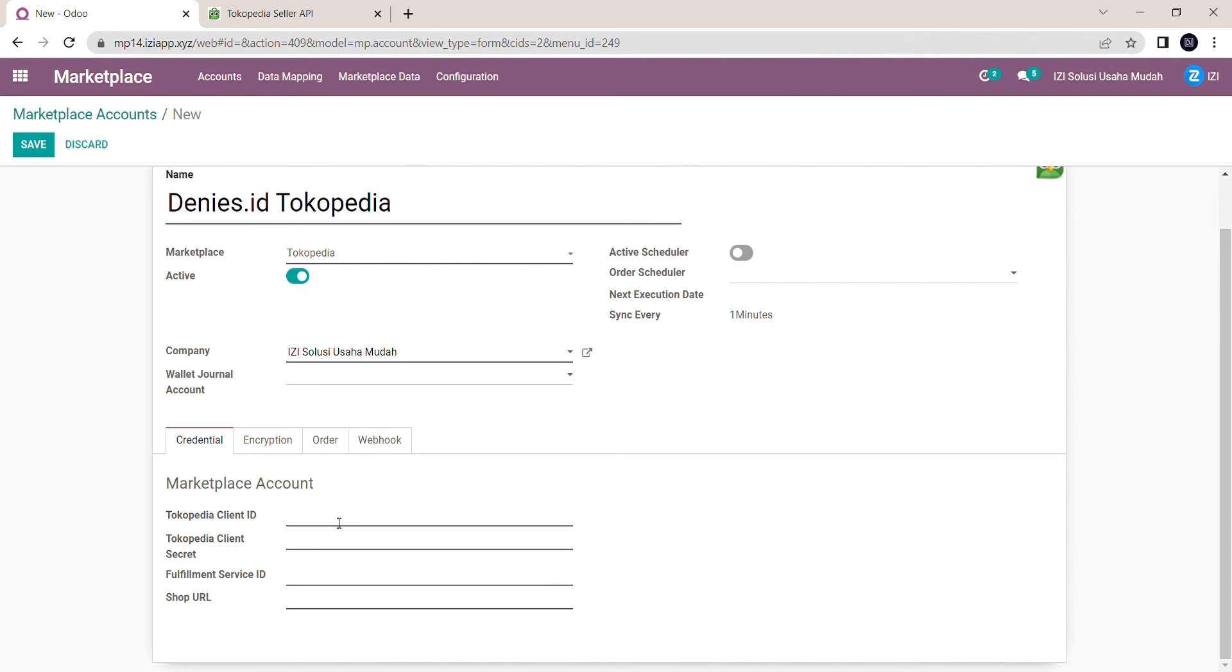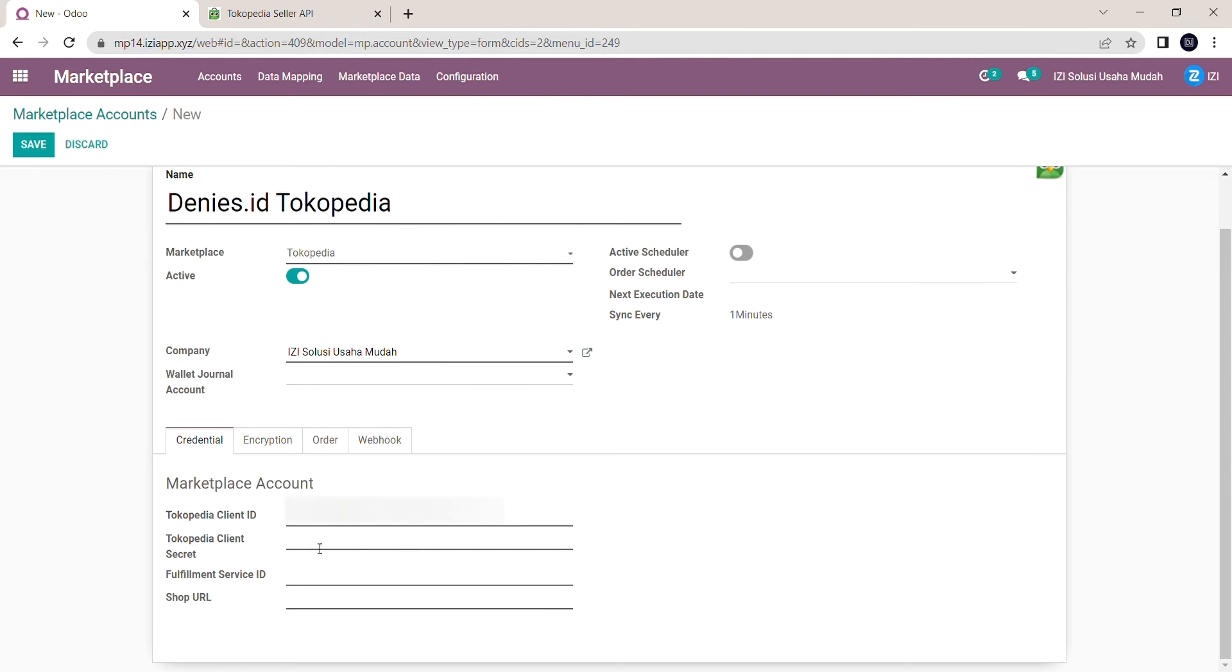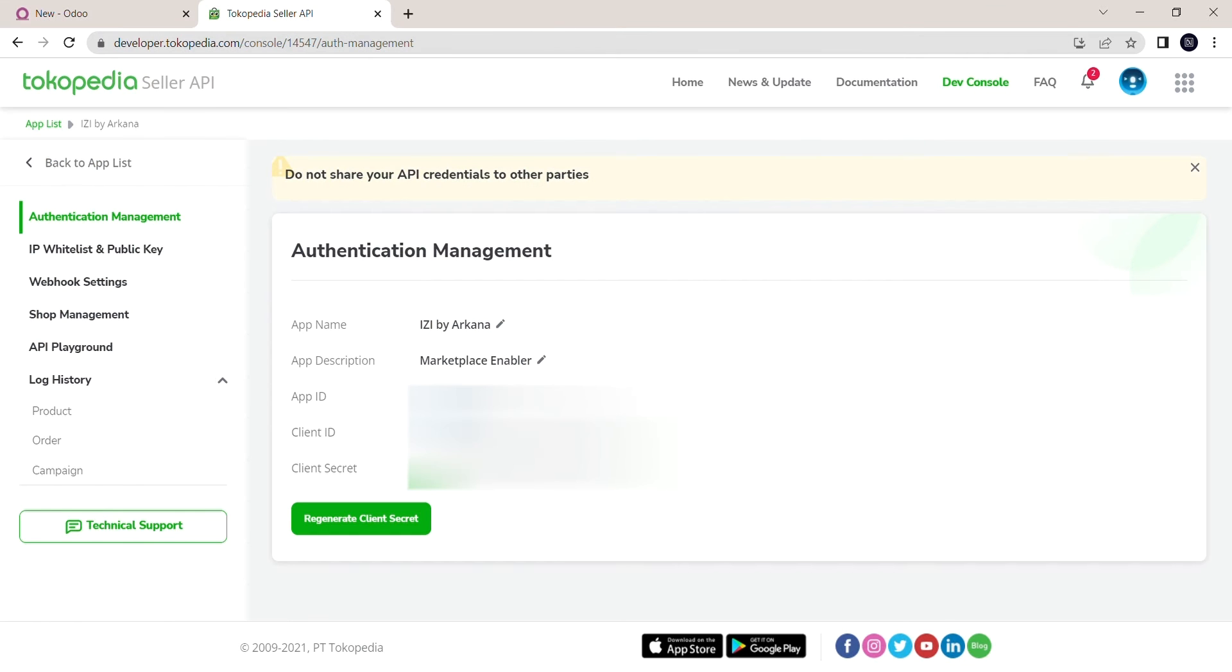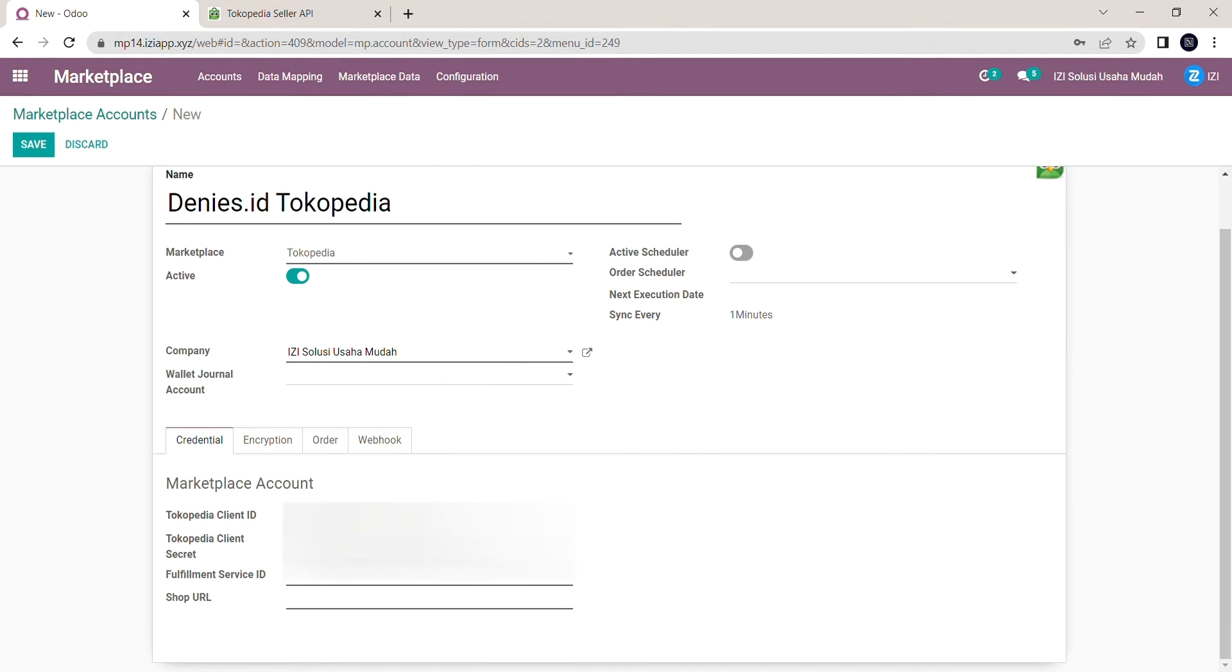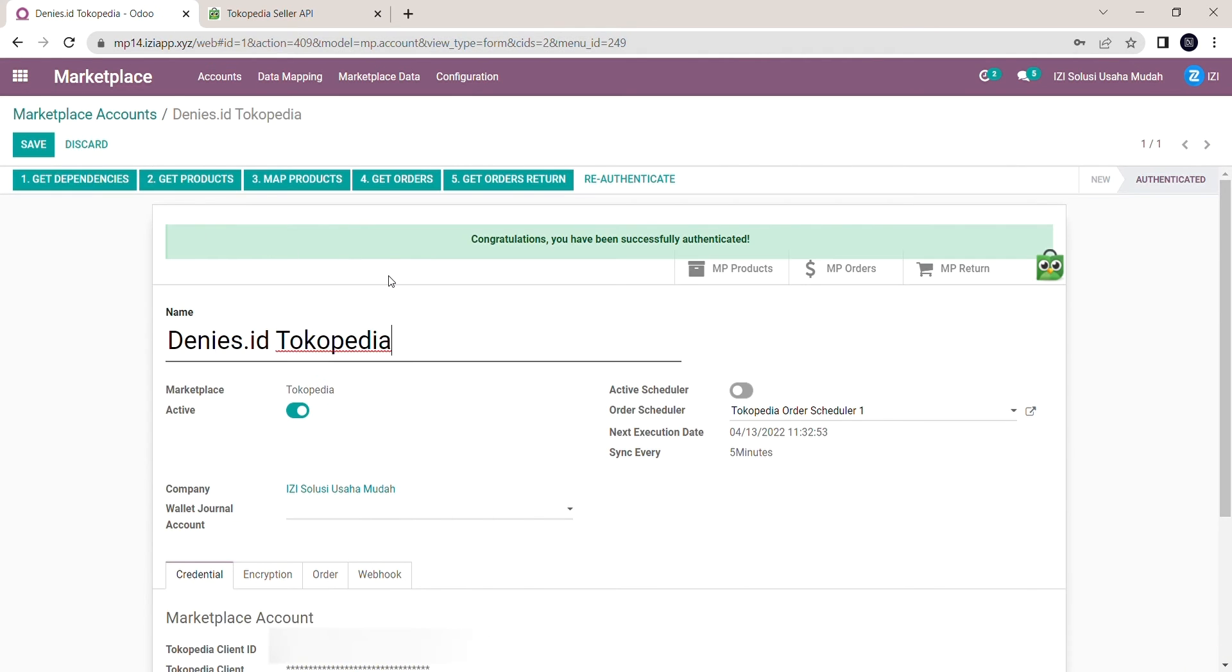I will copy and paste all the credentials needed, such as Tokopedia Client ID, which is the client ID in the console, Tokopedia Client Secret, and Fulfillment Service ID, which is the app ID here. And then the shop's URL. Once done, click Save and then Authenticate.